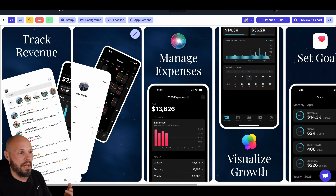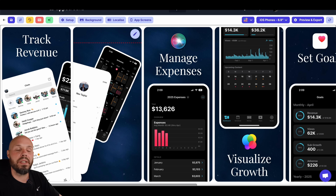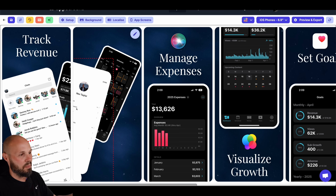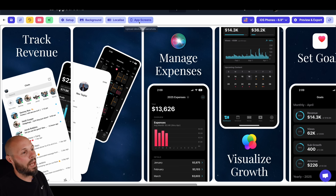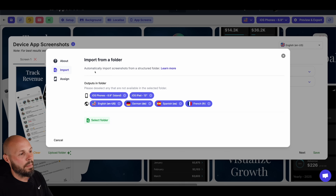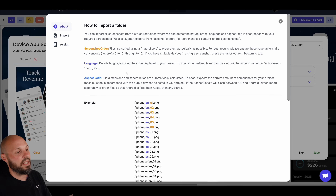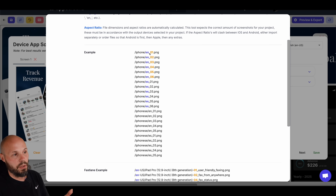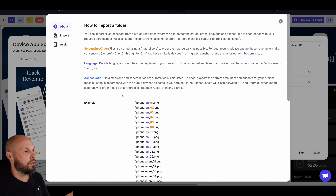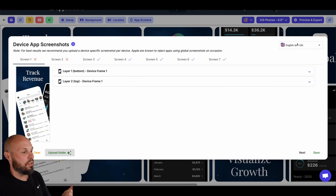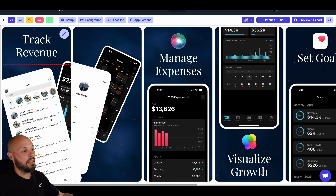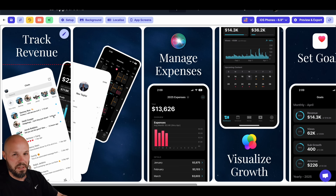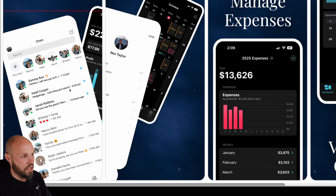When we manually dragged and dropped screens last time, that can be tedious — especially with seven different languages, iPhone, iPad, and Apple Watch. There's a nicer way: you can upload a structured folder and it does all the assignment for you. I'm going to go to "App Screens" and "Upload Folder." The folder structure really matters. I'll go to "Learn More" — you can see the required paths and how to label them for languages and order: 01, 02, 03, 04.